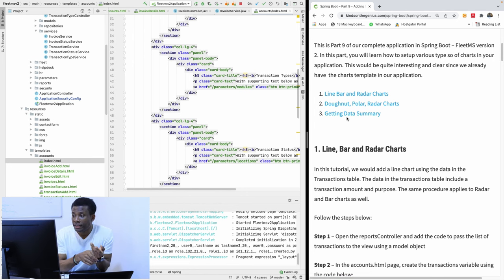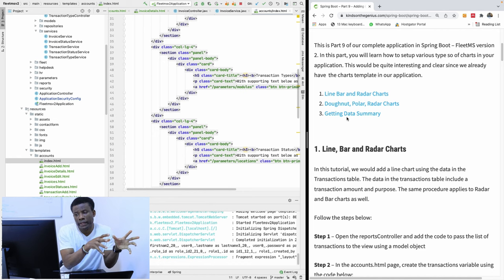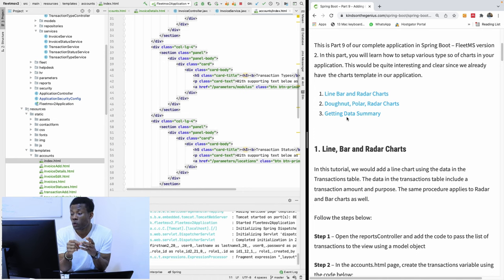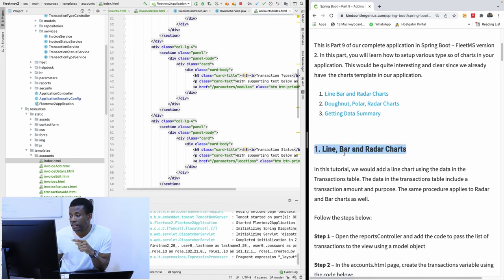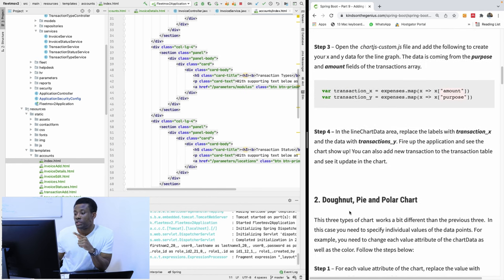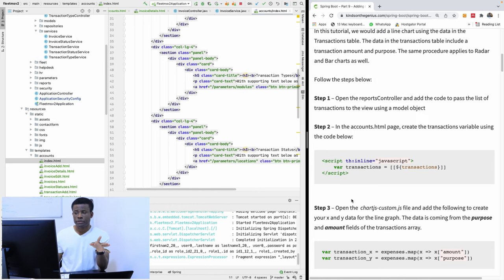There are three things we are going to be doing. First, we are going to do Line, Bar and Radar charts — they are handled in about the same way. Then the second category is Doughnut, Pie and Polar charts. Let's start with the first one.